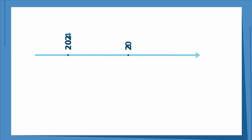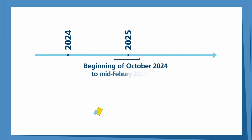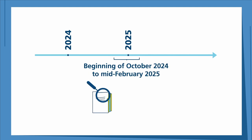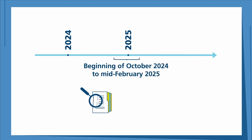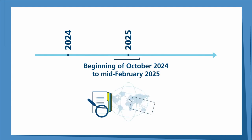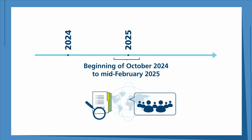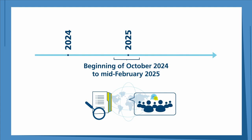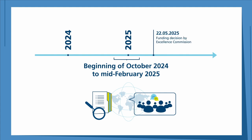The proposals will be evaluated in review panels between October 2024 and mid-February 2025. For the panels, we invite internationally renowned researchers who contribute their expertise in person in two-day meetings in Germany. The funding decision on the proposals will be made in May 2025.